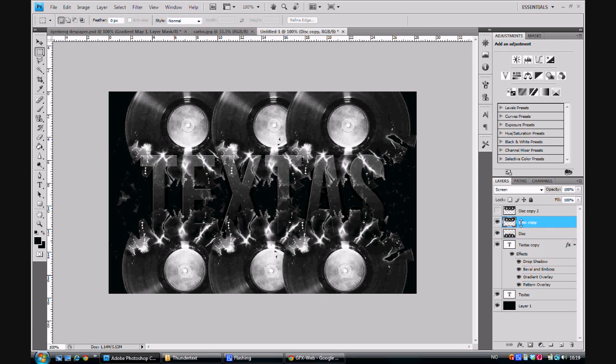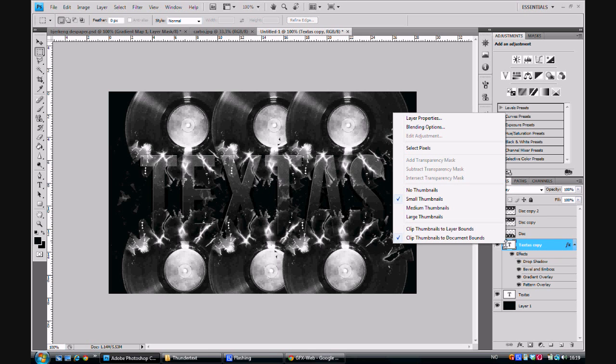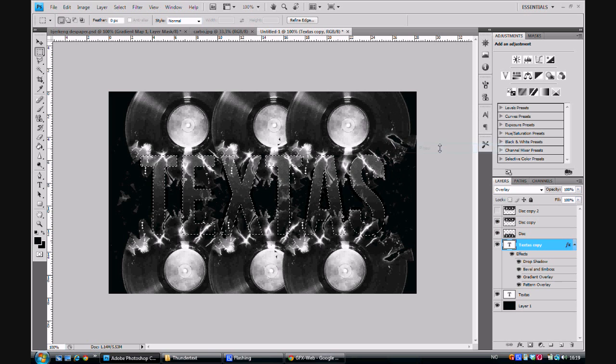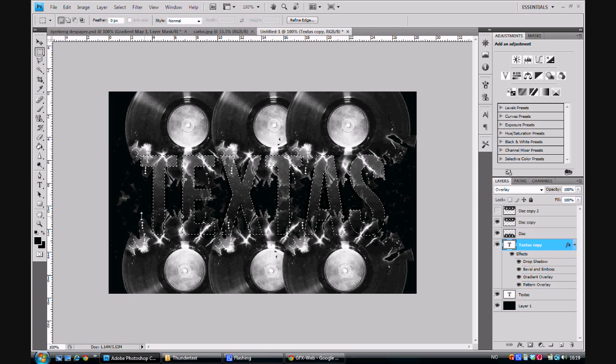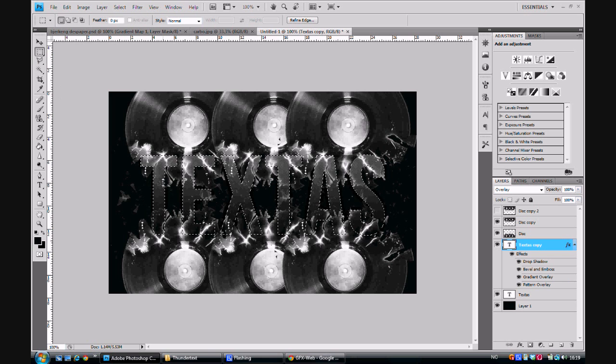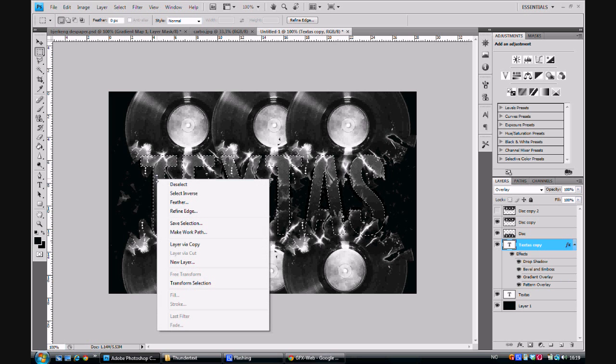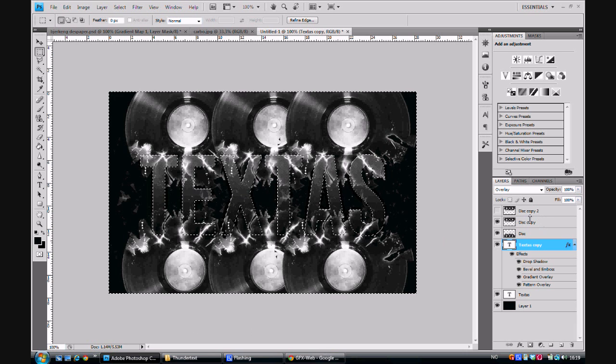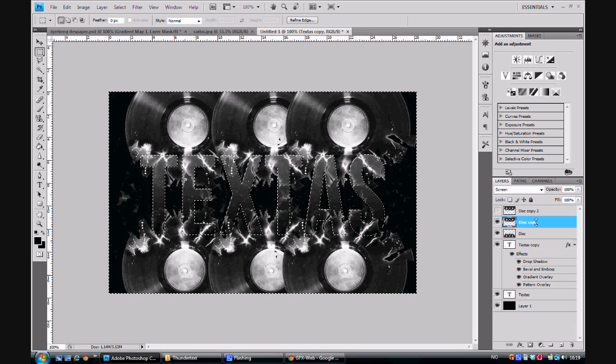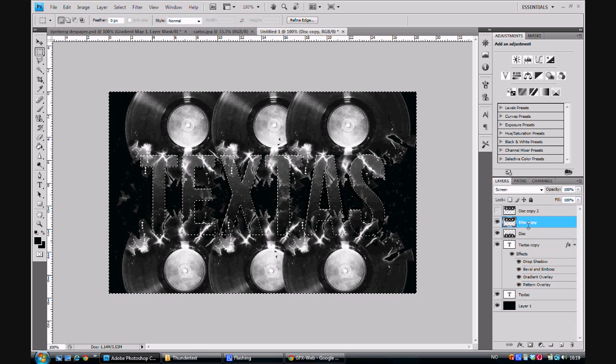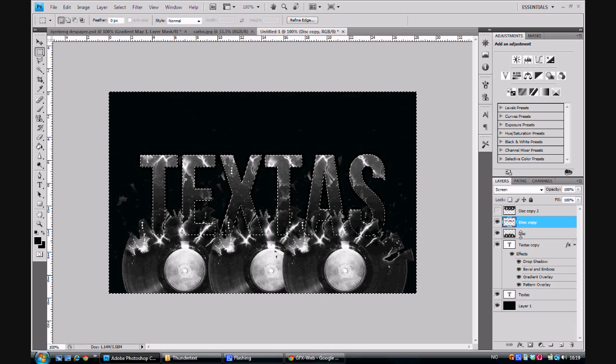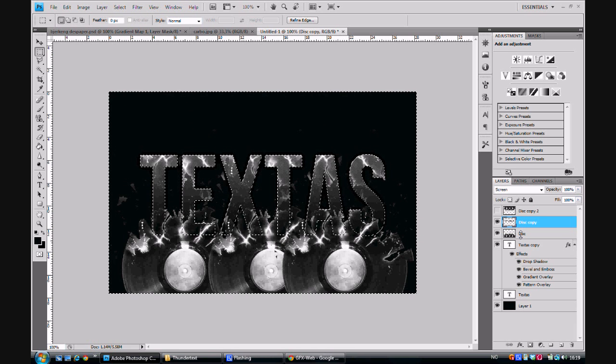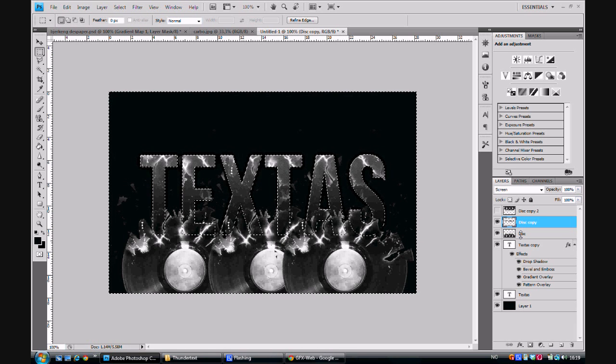The next step will be to right click the T image on the text layer and select pixels. Now go to the marquee tool and right click the marking you got and select Inverse. Now select the disk layer and press Delete. Do it on both of the visible layers.